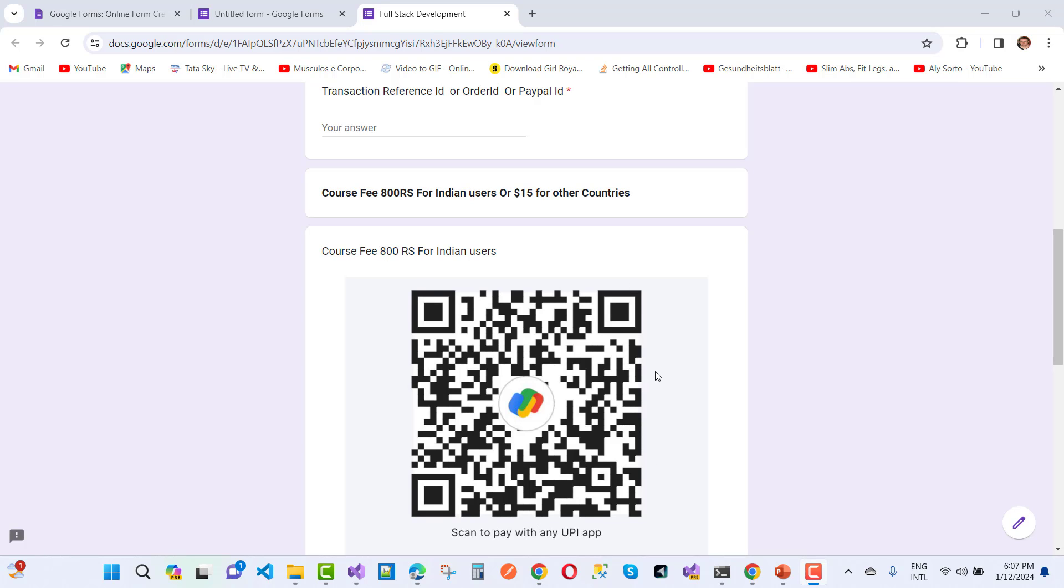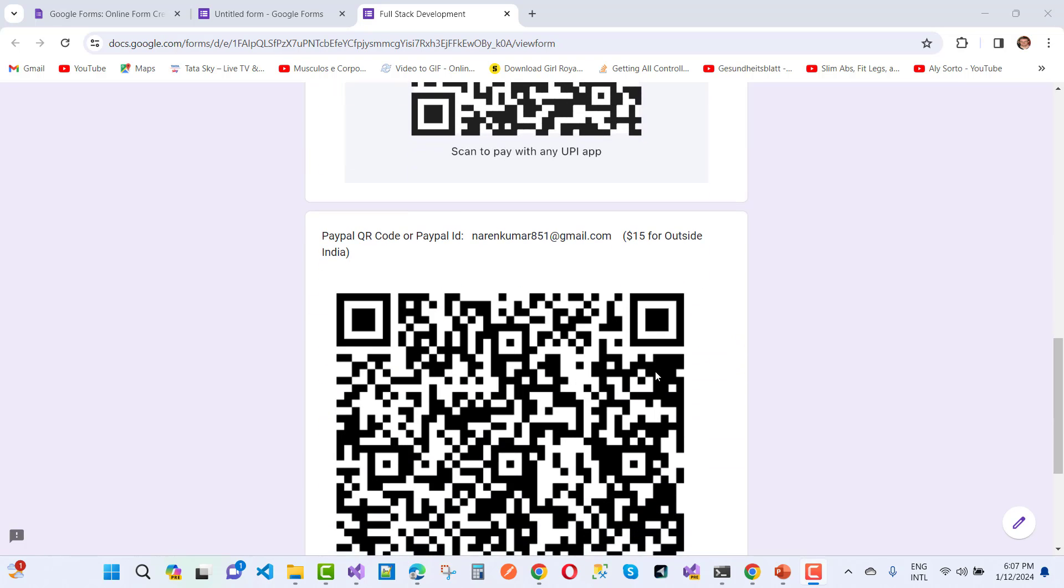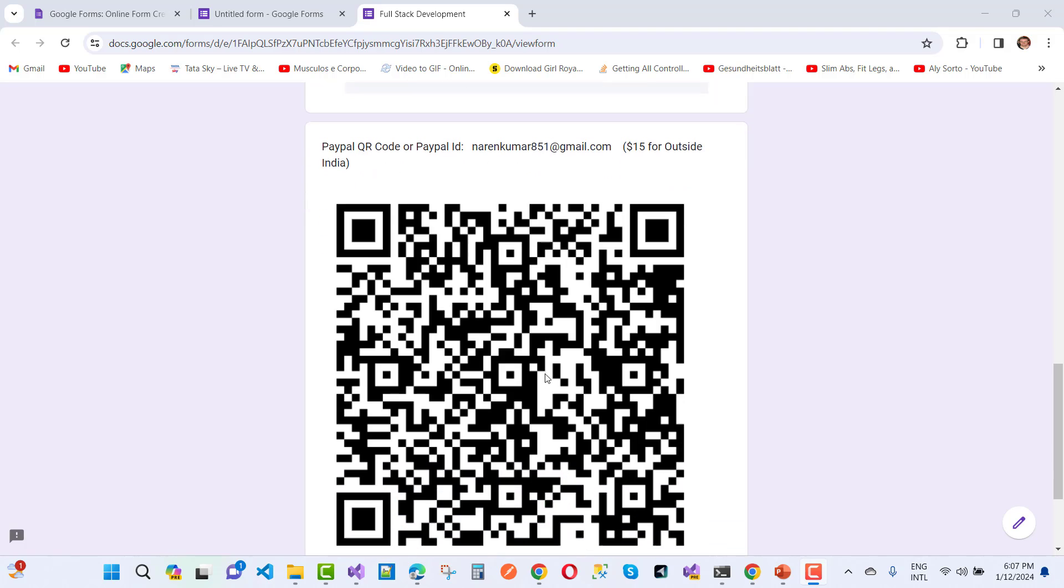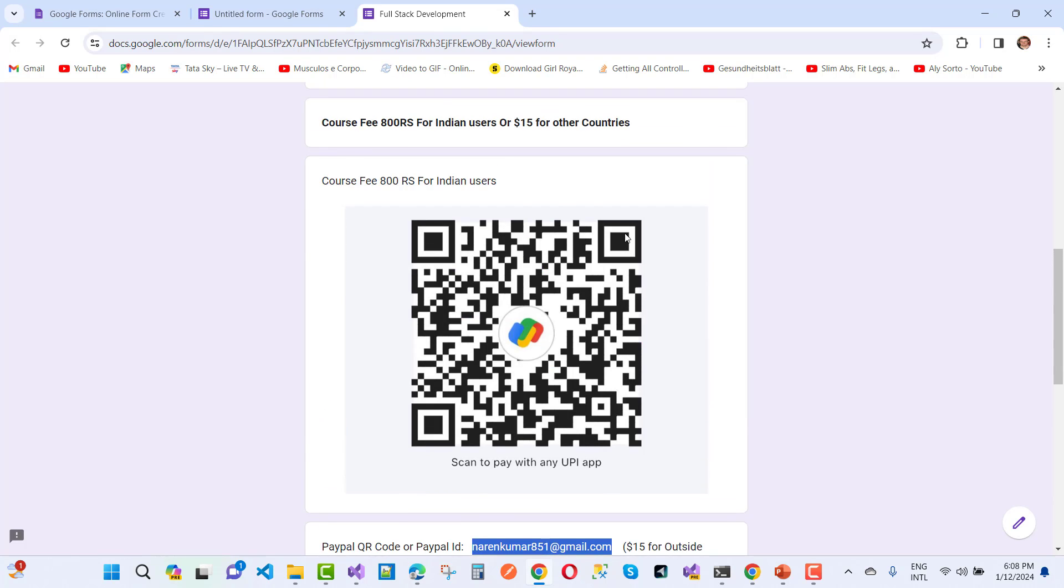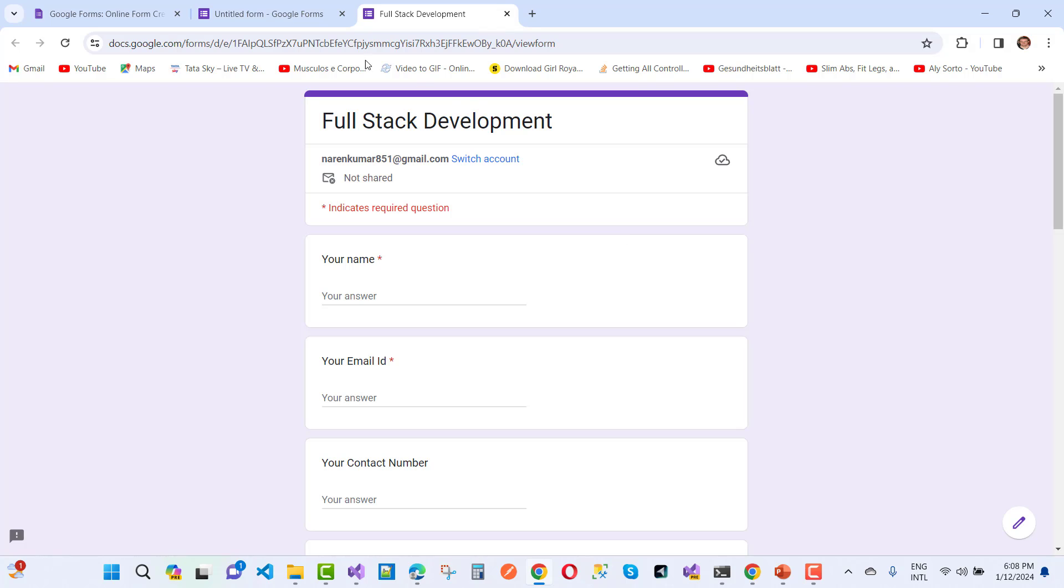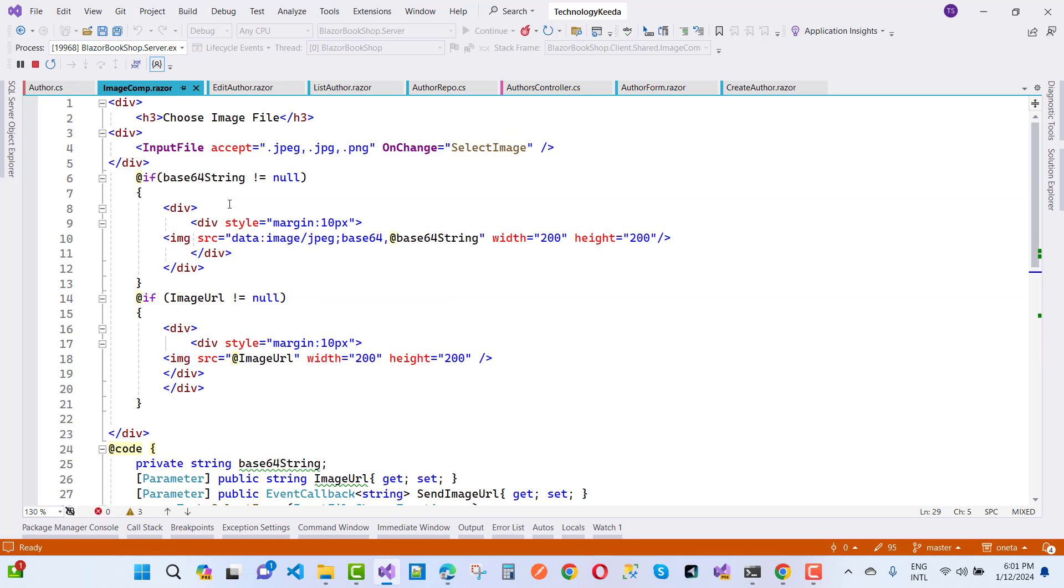If you belong to India, just pay 800 rupees on the QR code. If you belong to other countries outside of India, just pay by PayPal. Here is my PayPal ID: nareenkumar500@gmail.com, just pay $15. Link is in the description box. Thank you very much for our family.